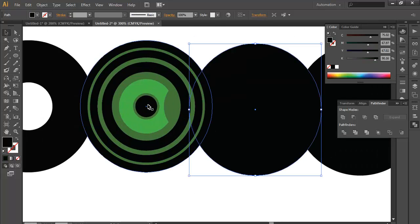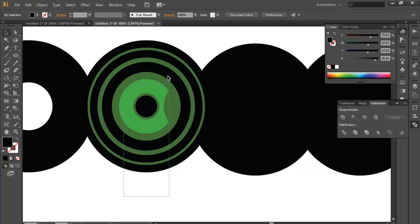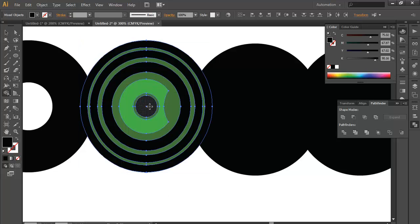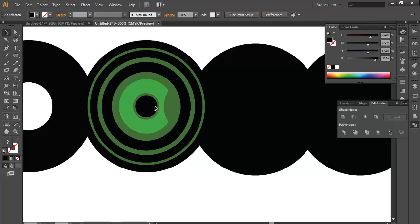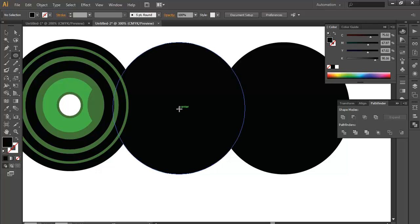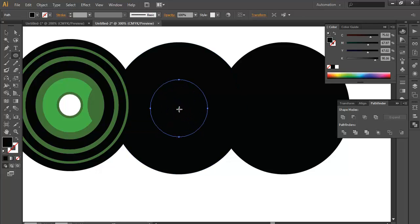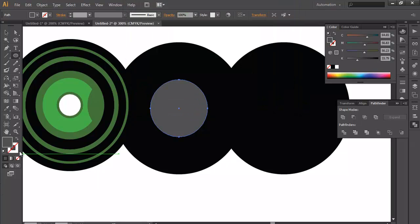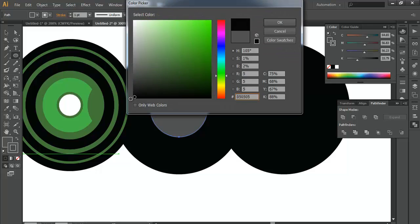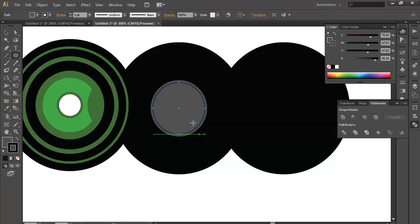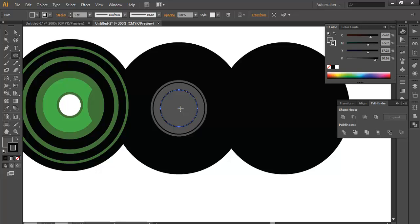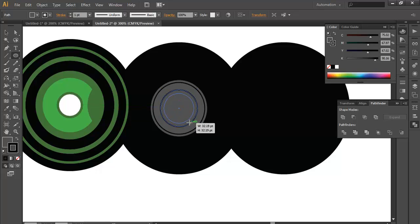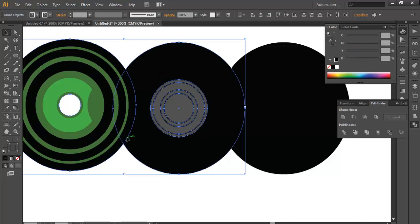We need this portion to be subtracted. I need a hole here. So I'll select all of them. Go to Shape Builder tool and just click this portion. So this portion is subtracted. In the same way I'll make a few more designs over this circle.